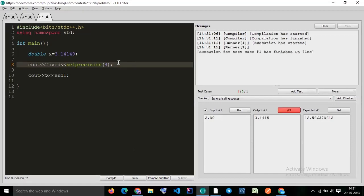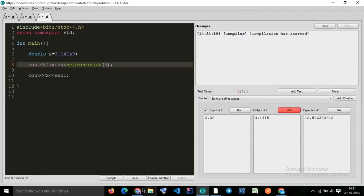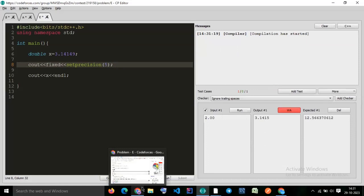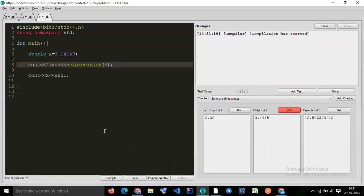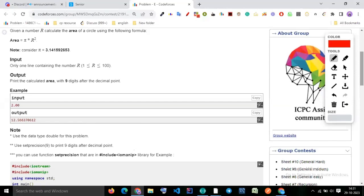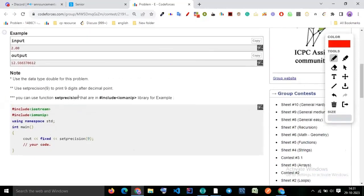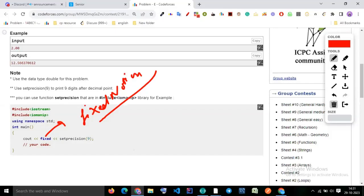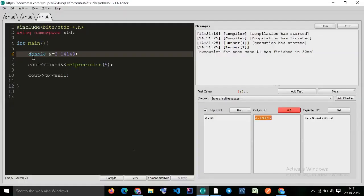Does anyone have a doubt? Okay, so now you understand fixed point notation. Whenever you use fixed, it represents fixed notation — the values are not changing. Let's try to code it.